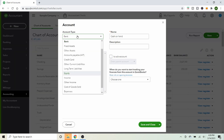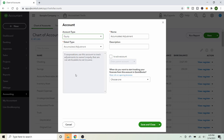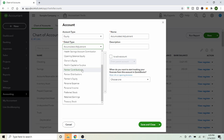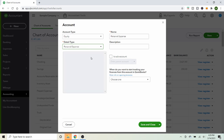Select Equity as the account type — not a bank account. You could call it Partners Contributions or Personal Expense, or even the person's name like Joe's Startup Contributions. You can call it whatever you'll remember to use and track. If you have multiple partners that need to be reimbursed, you could create separate accounts with their names labeled — but from a tax or basic reporting standpoint, as long as it's an equity account, the specific name doesn't technically matter.